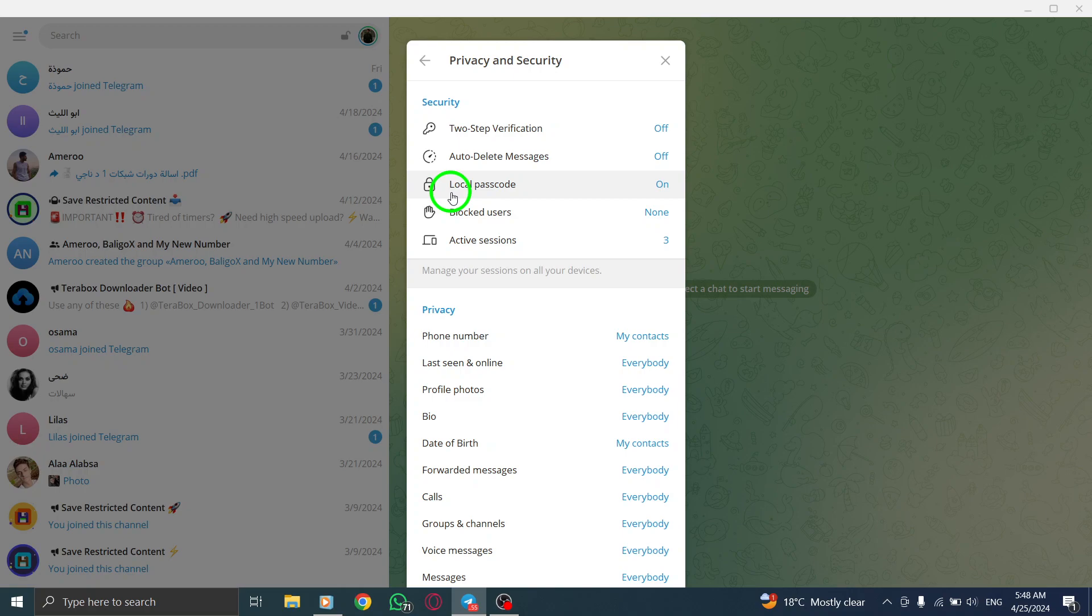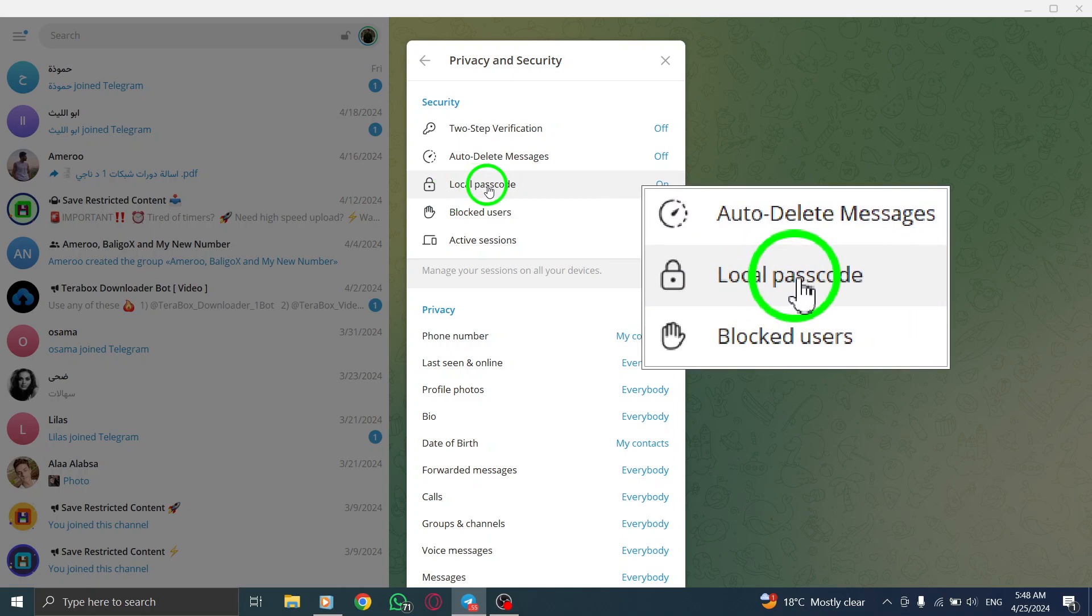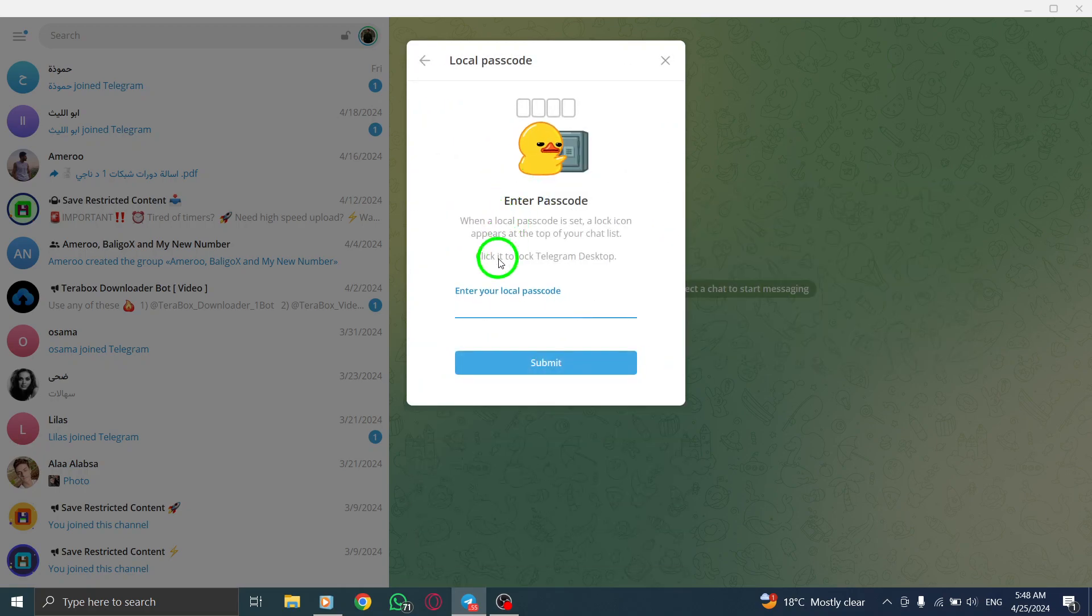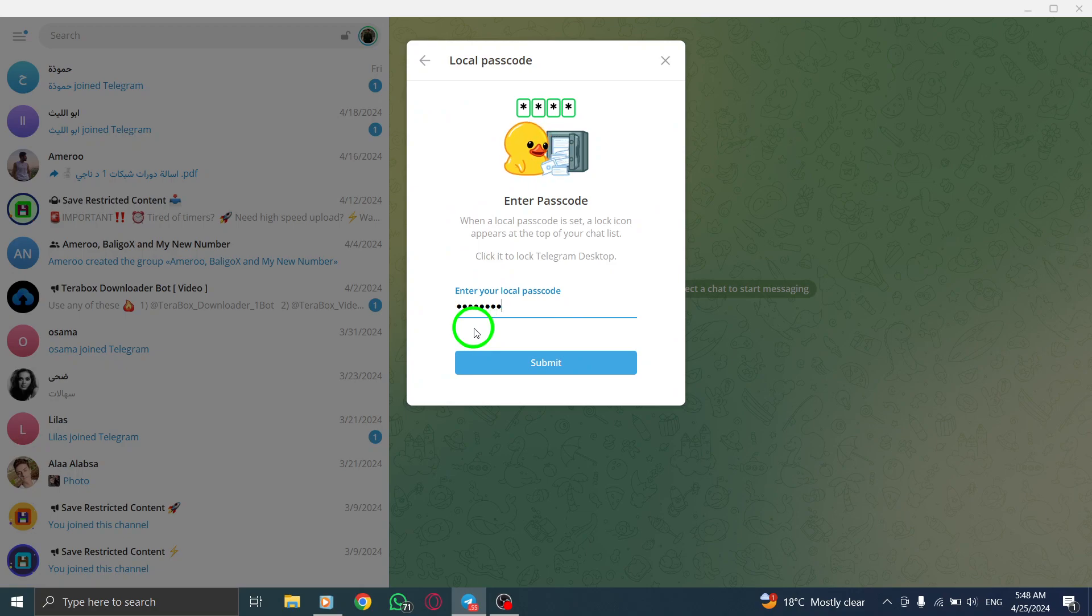Now, find the option for Passcode Lock and tap on it. Here, you can adjust the settings related to your passcode.